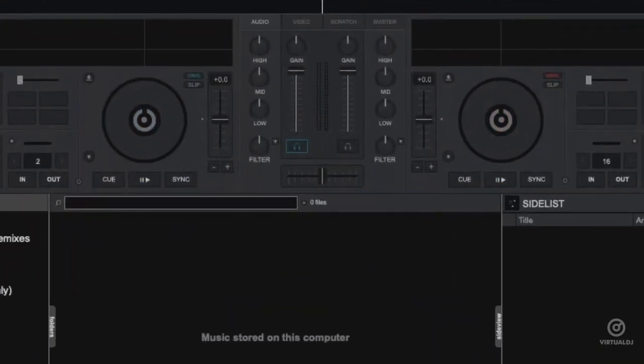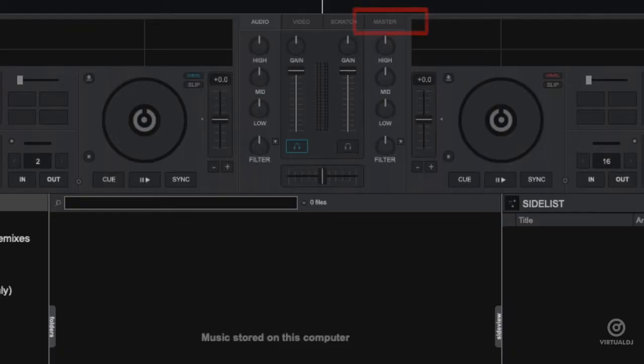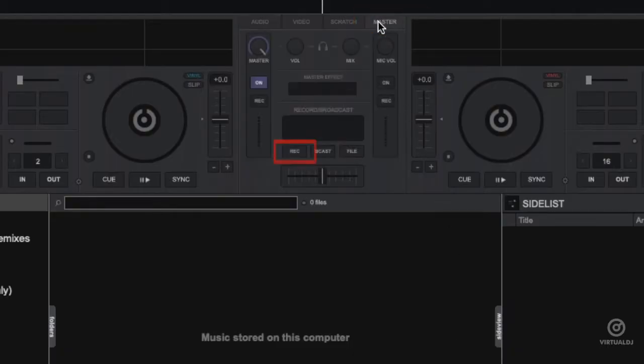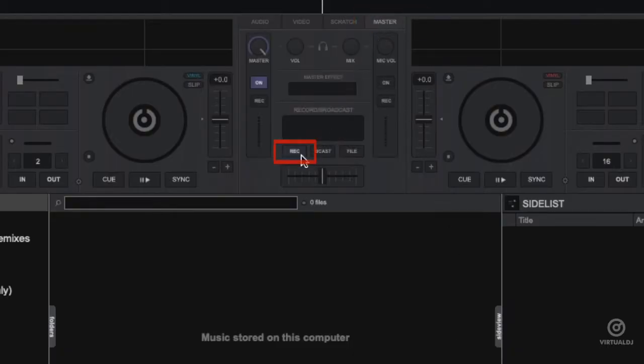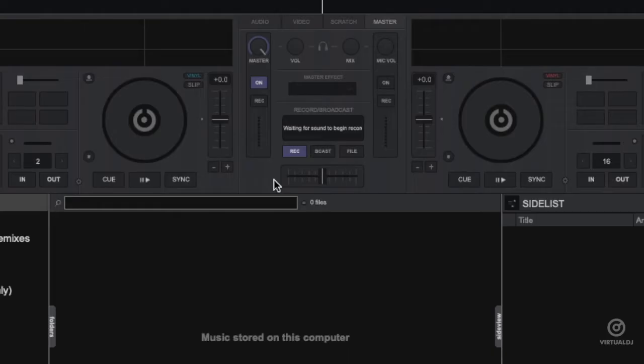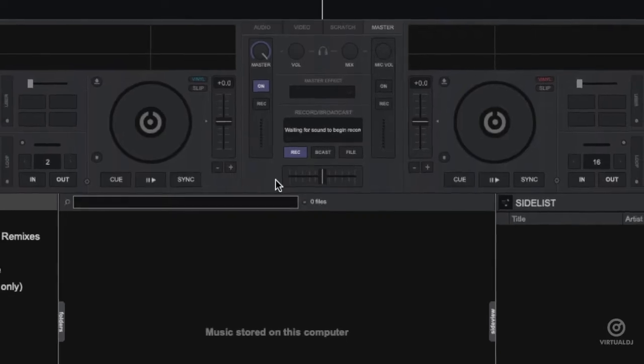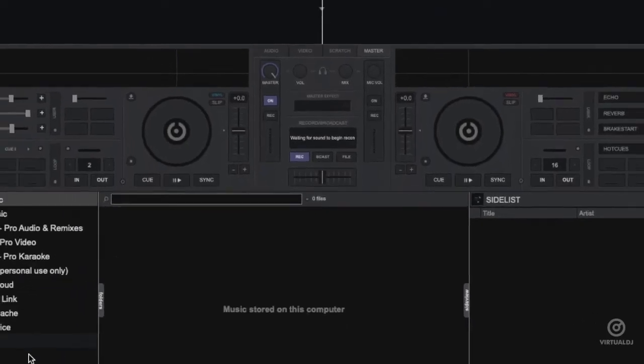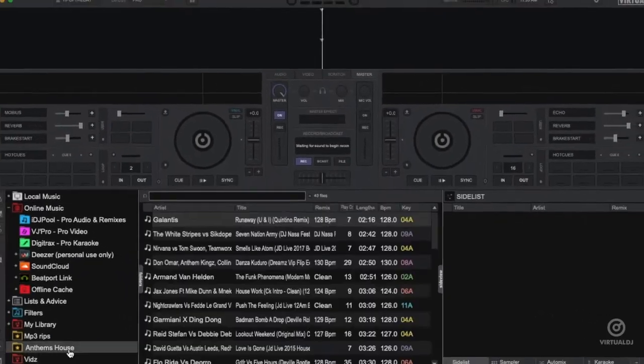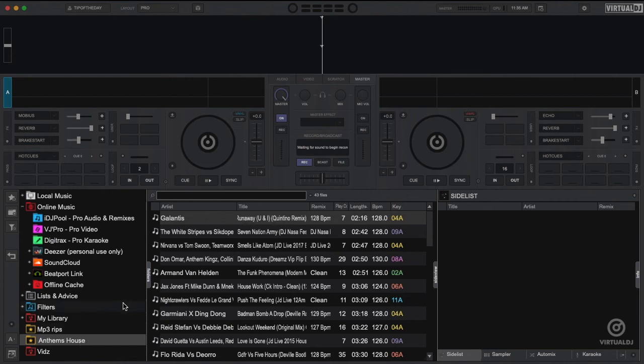You can quickly start recording in the master tab of Virtual DJ. Once in the master tab, click on the record button to begin recording. Virtual DJ will then start recording if a deck is playing or if no audio output is detected, will prompt you that it is waiting for sound to start recording.